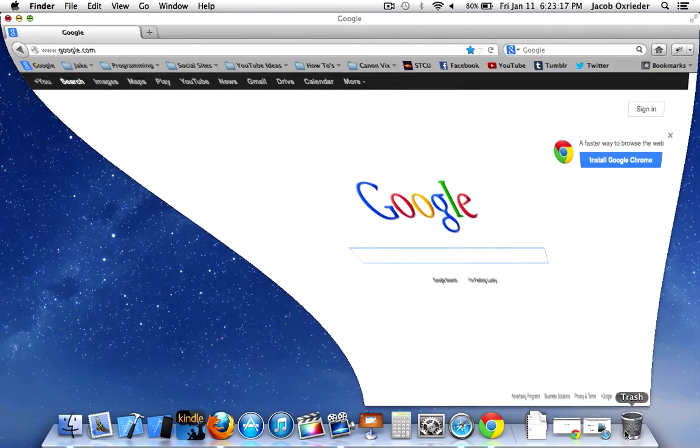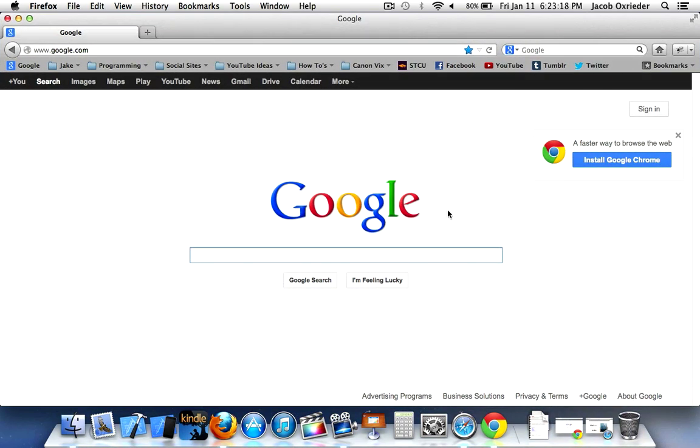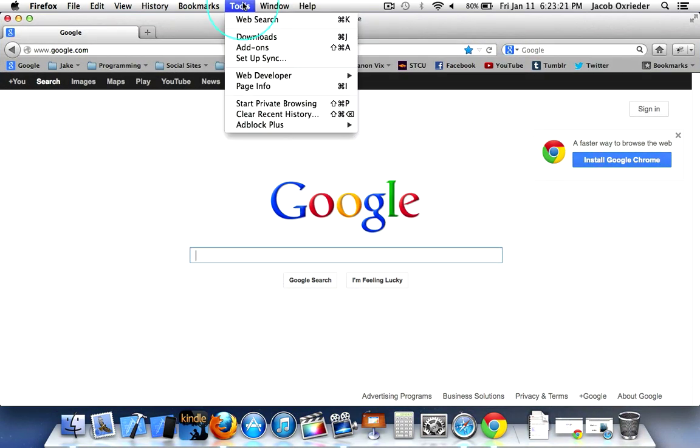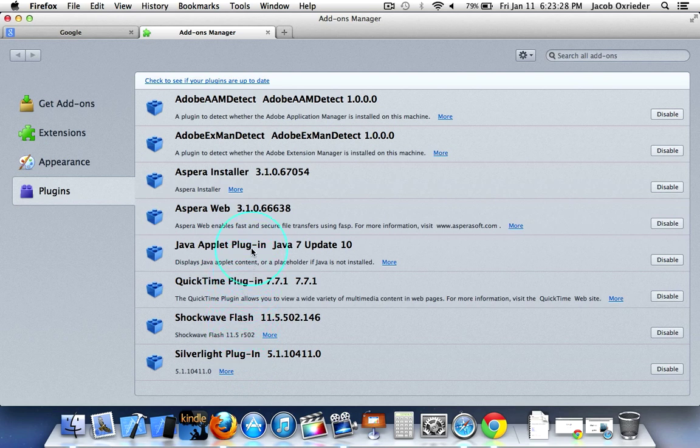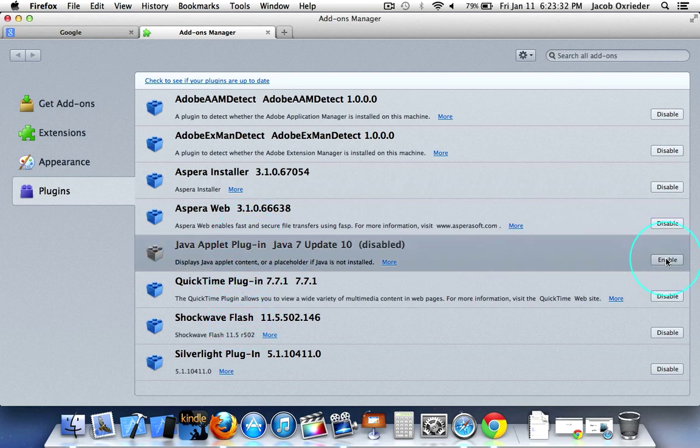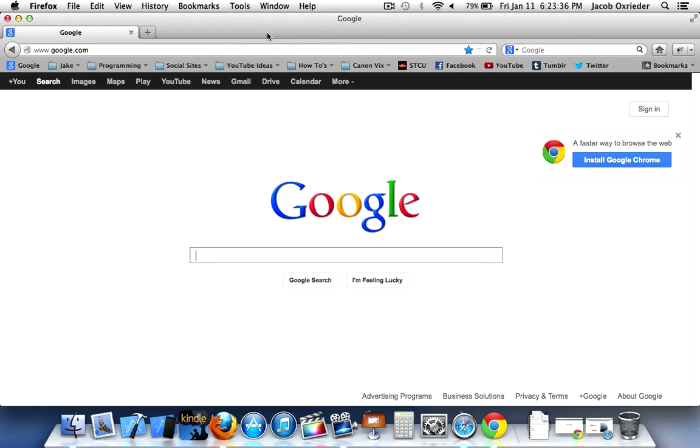First, open Firefox, go to Tools, Add-ons, go down here to Plugins, and find Java Applet here, and click Disable. So that's how you disable Java on Firefox.